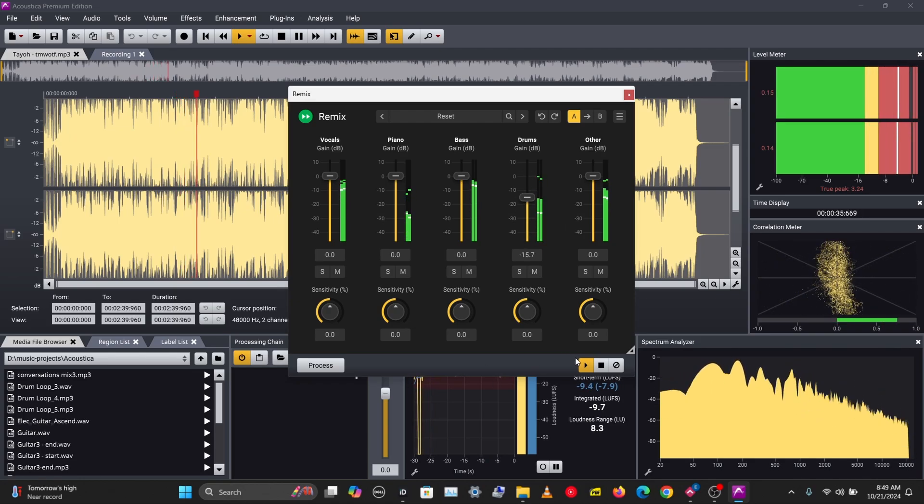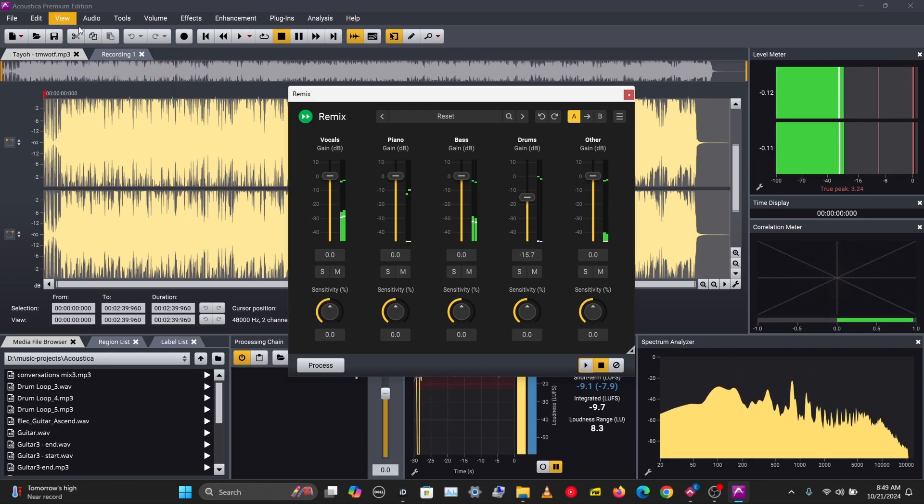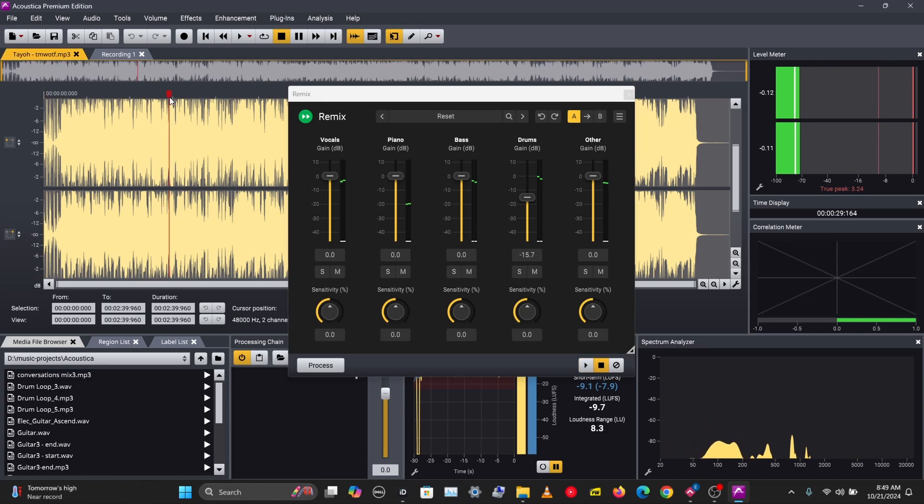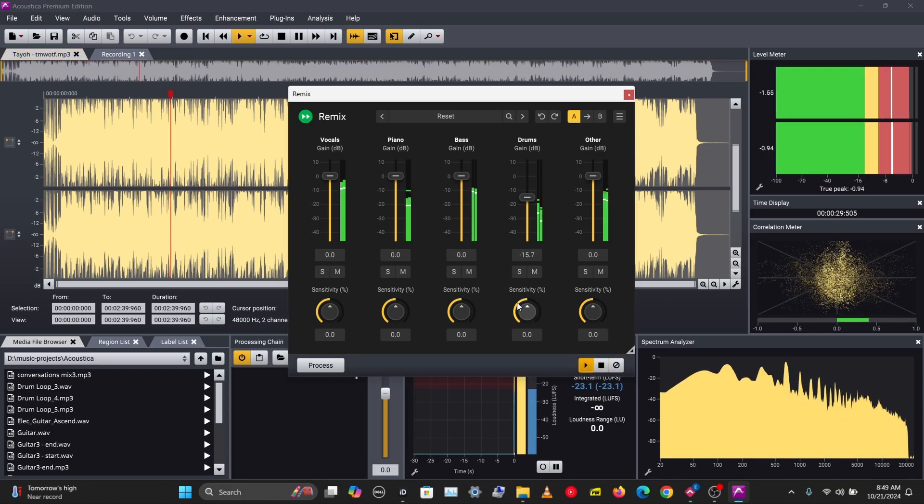So we can actually use this to remix a track and change the mix levels of a track. Let's play this and try to remix this track.